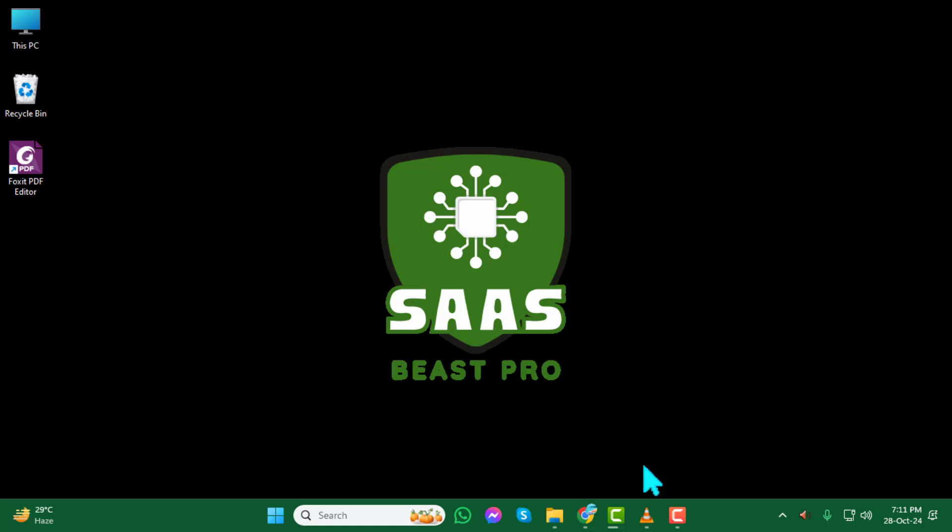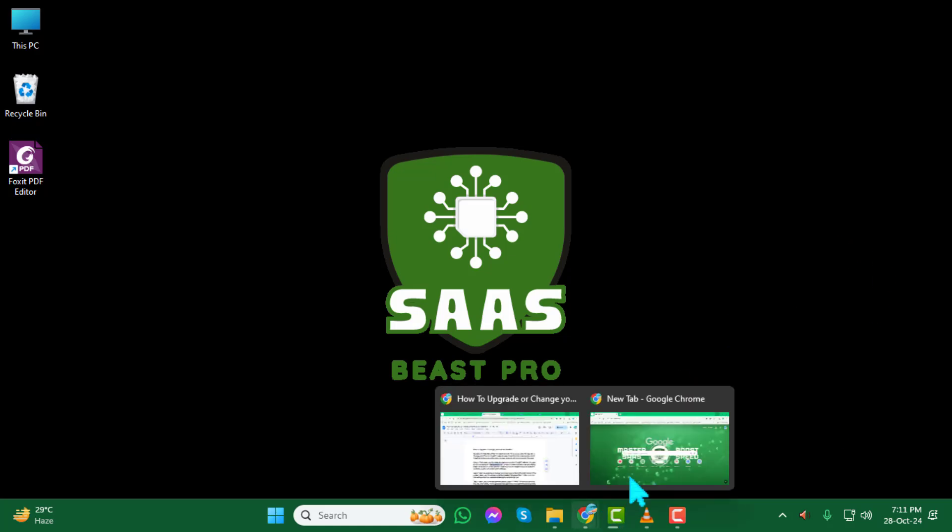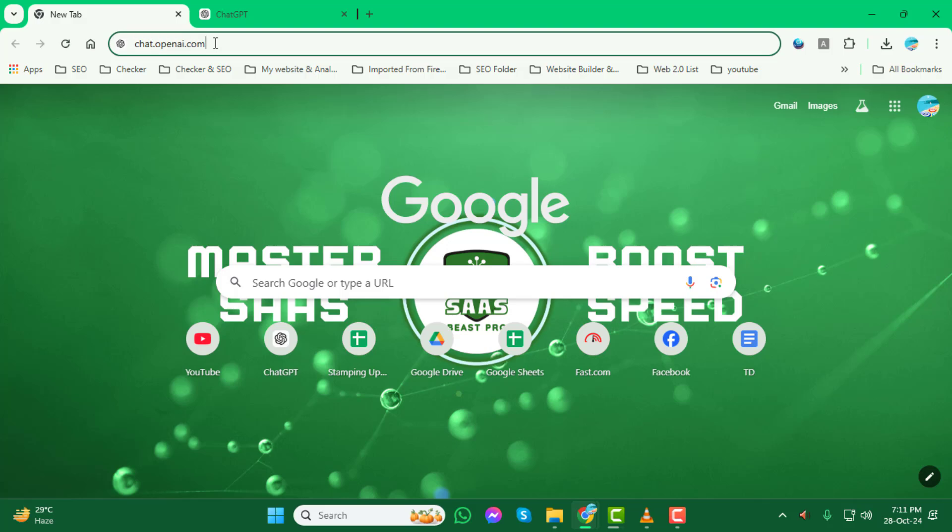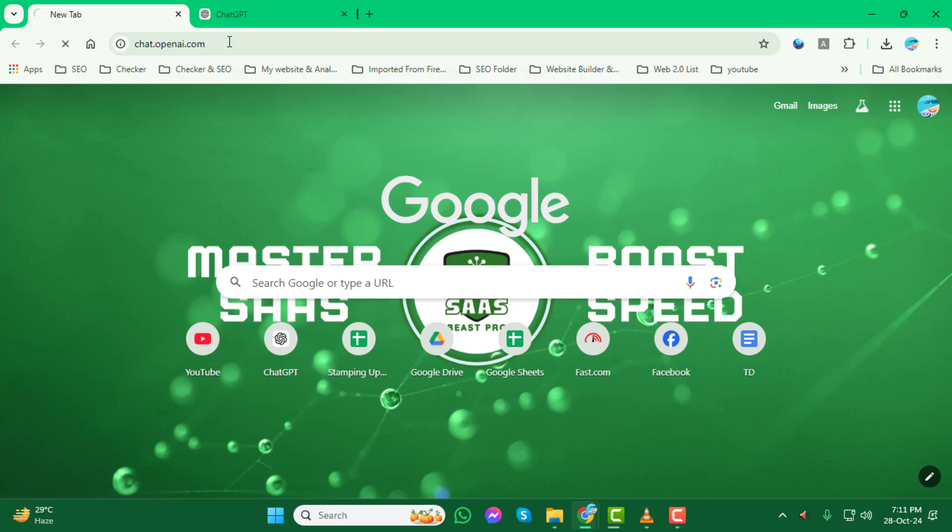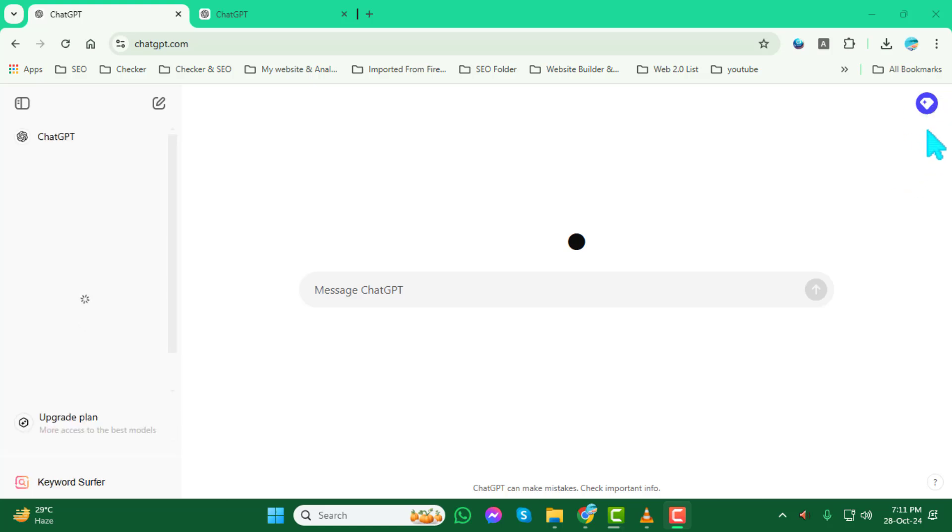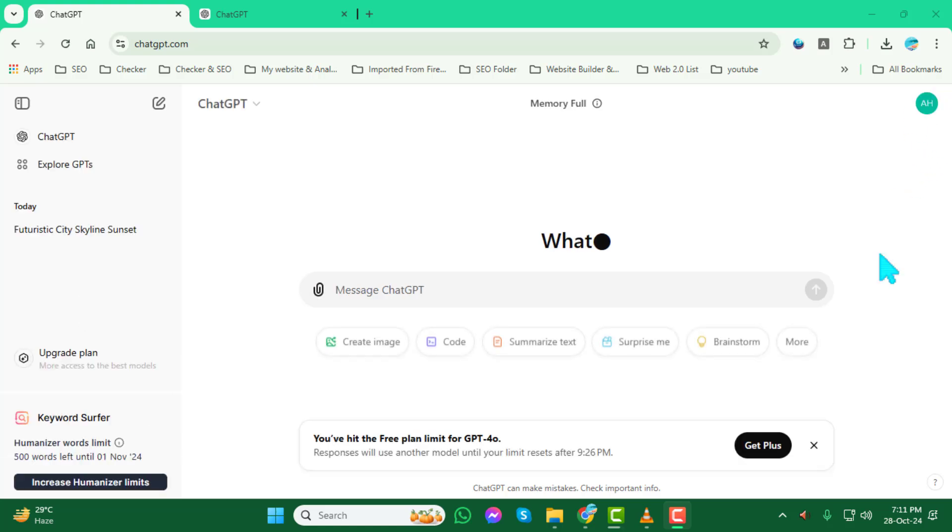Step 1. First, open your browser and head over to the ChatGPT website. You can do this by typing in chat.openai.com in your browser's address bar and hitting enter. Once you're on the website, make sure you're logged in to your ChatGPT account so you can access your settings.